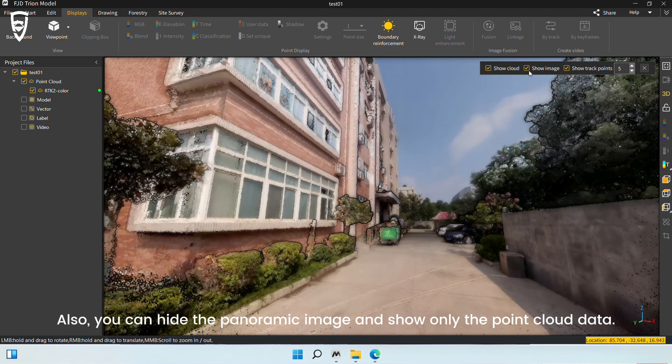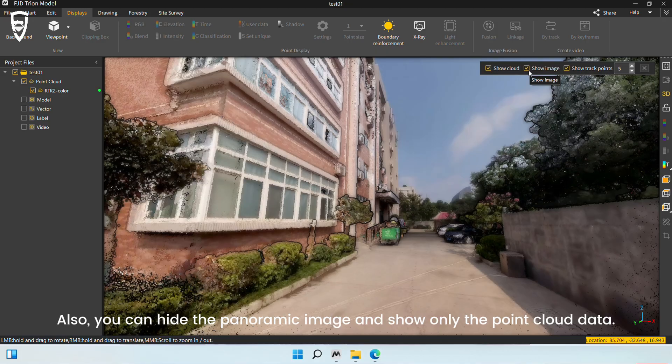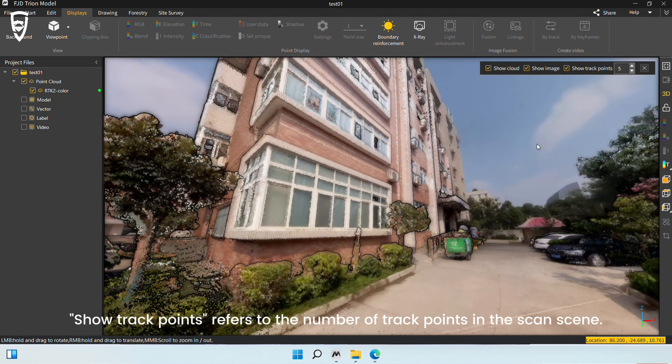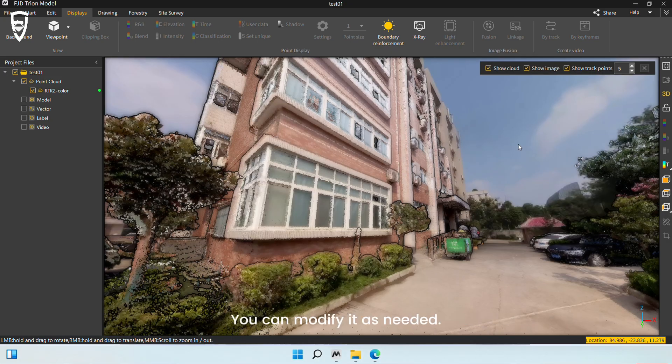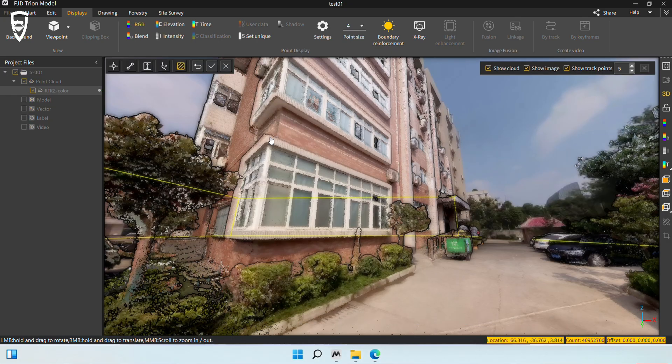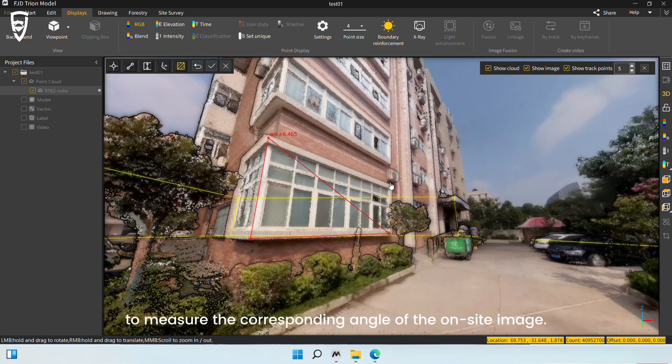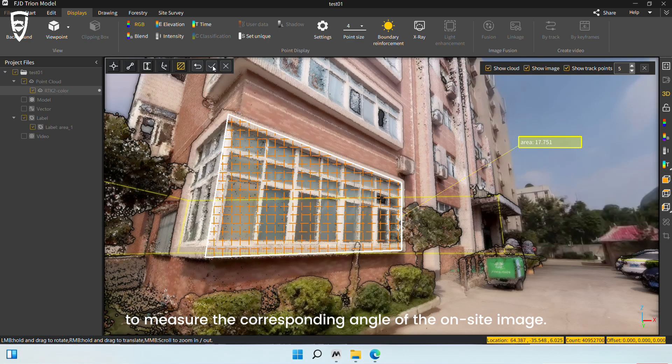Also, you can hide the panoramic image and show only the point cloud data. Show track points refers to the number of track points in the scan scene. You can modify it as needed. For Image Fusion, you can still use the measurement tool to measure the corresponding angle of the on-site image.